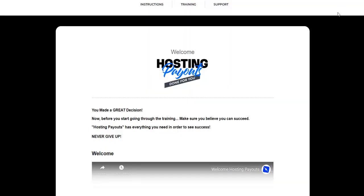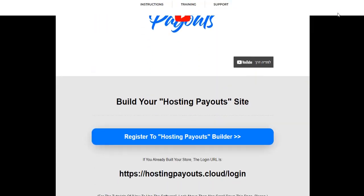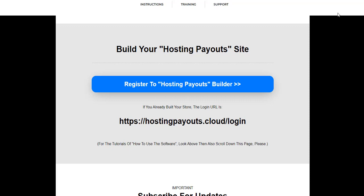Now we're going to scroll down and click here to register your hosting payout builder.